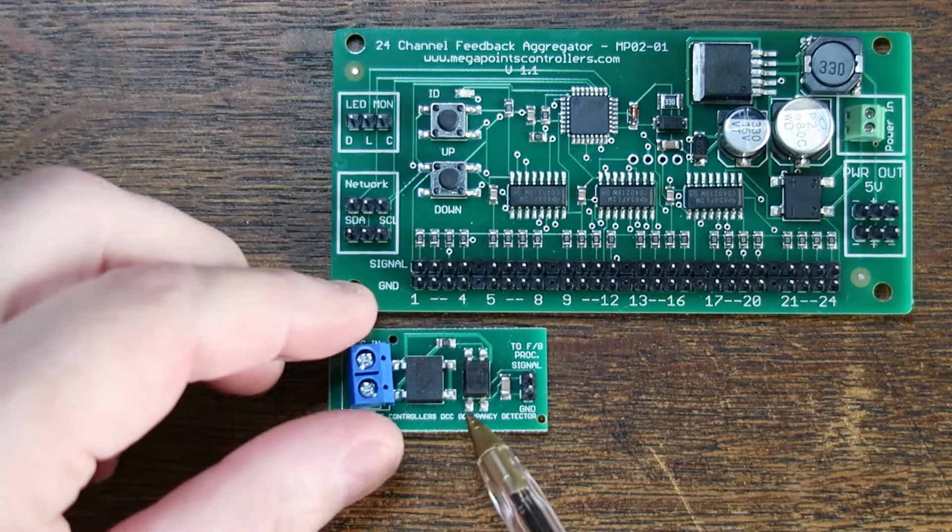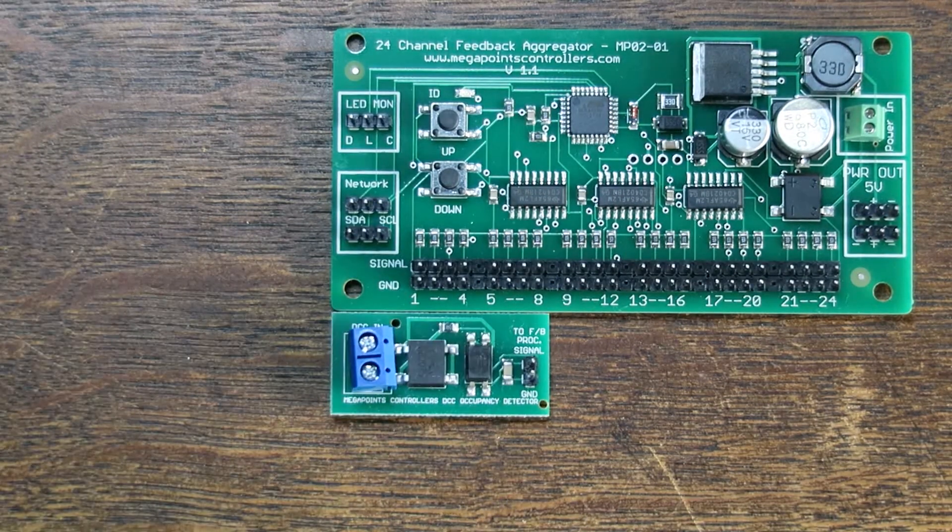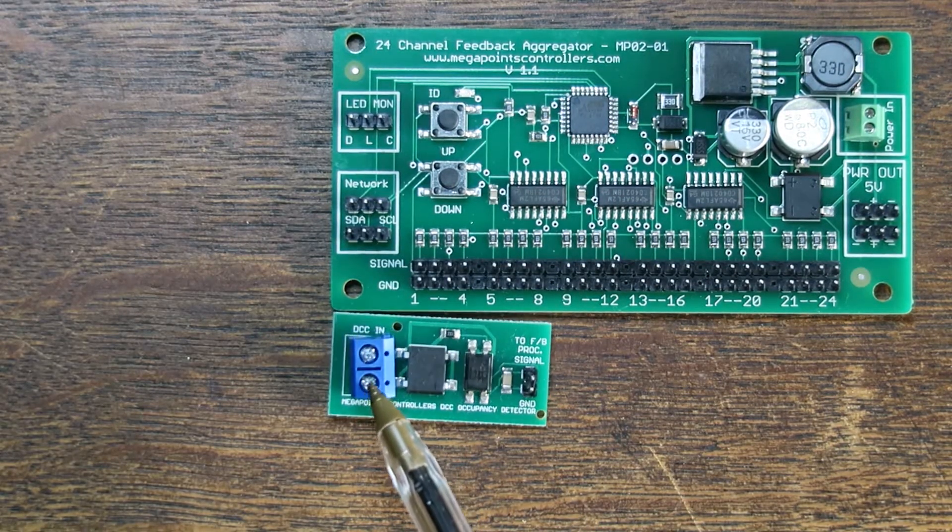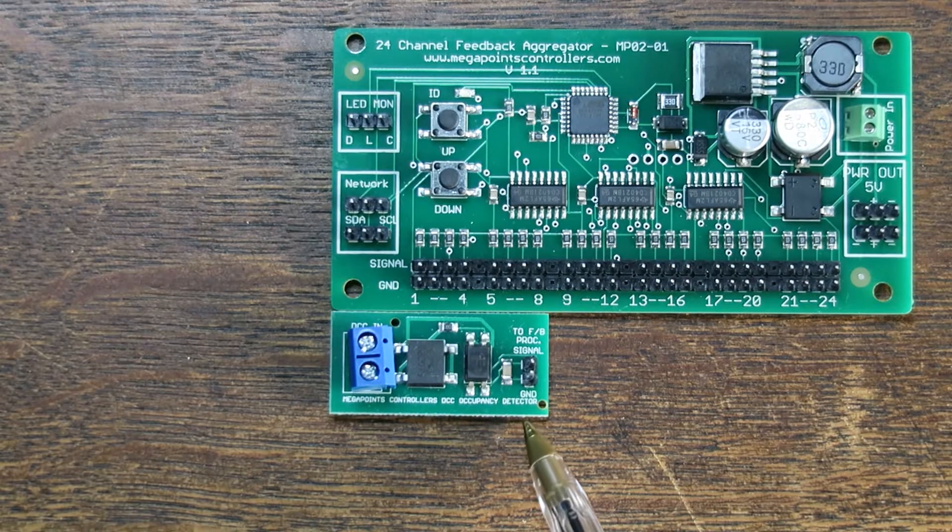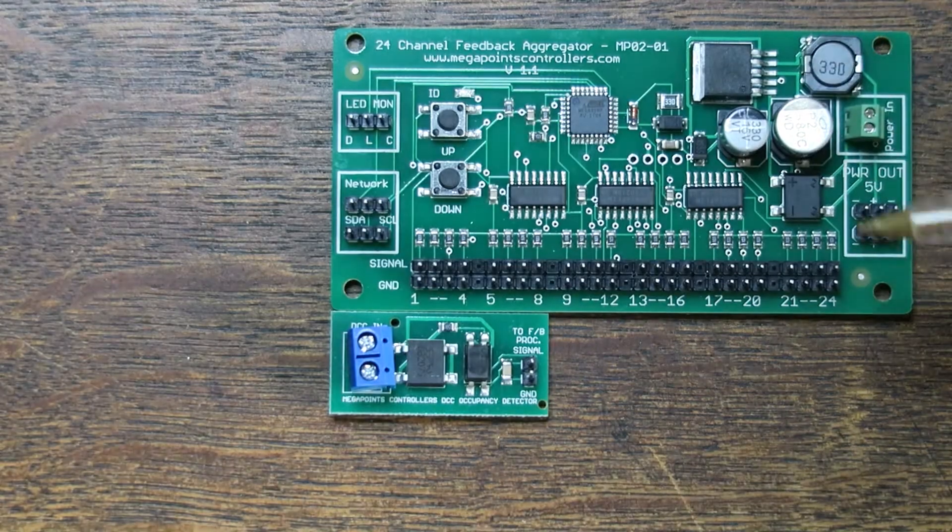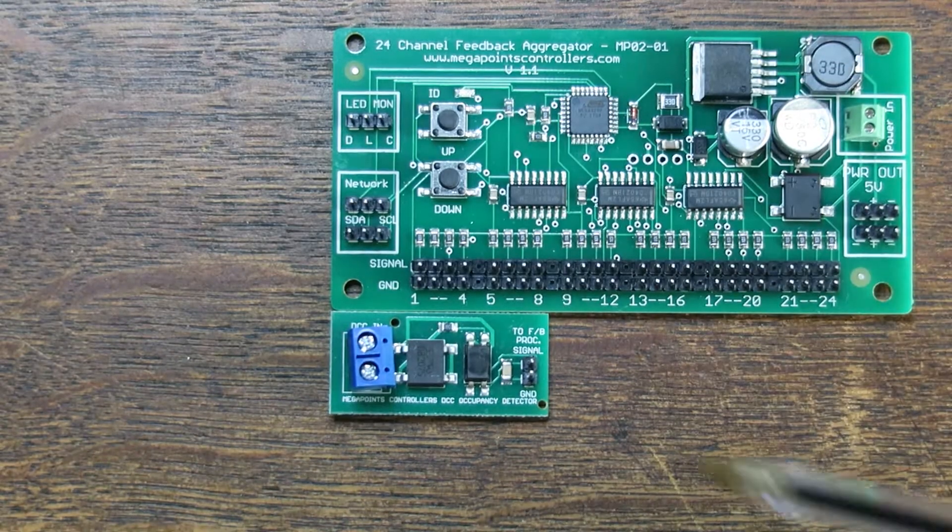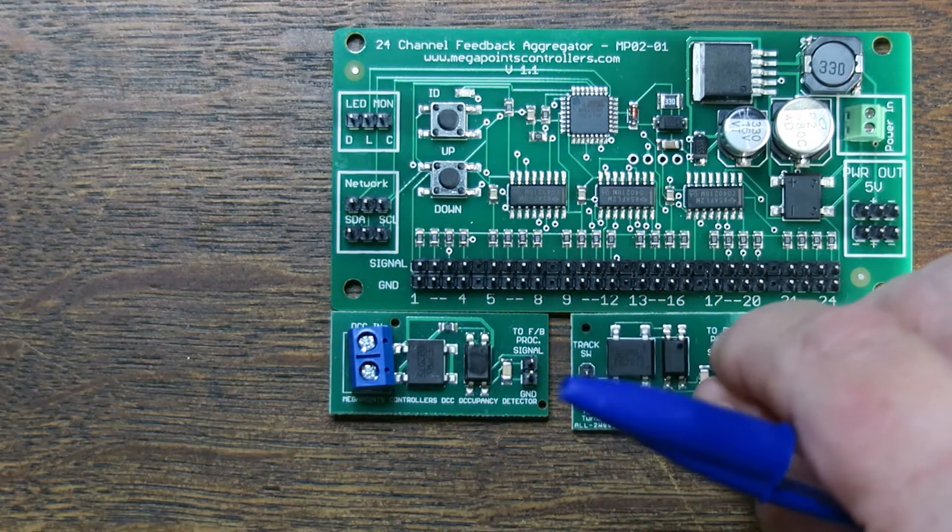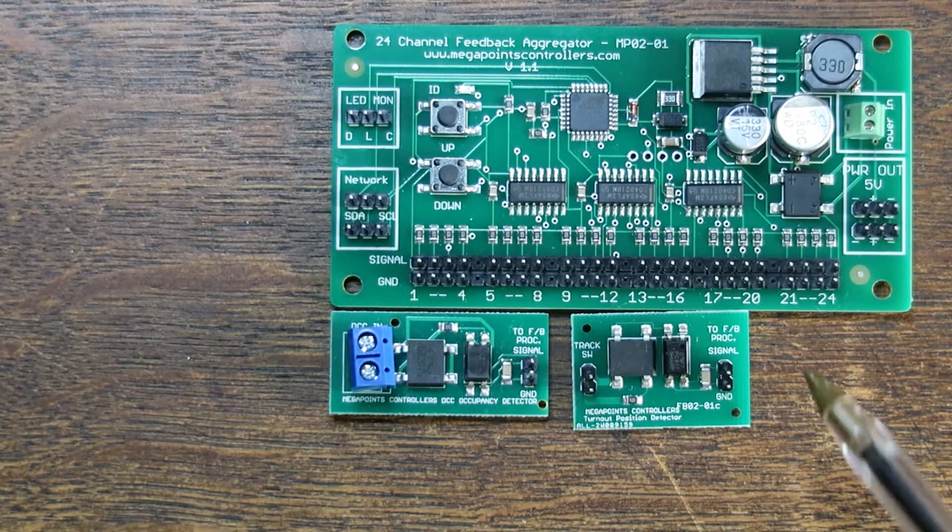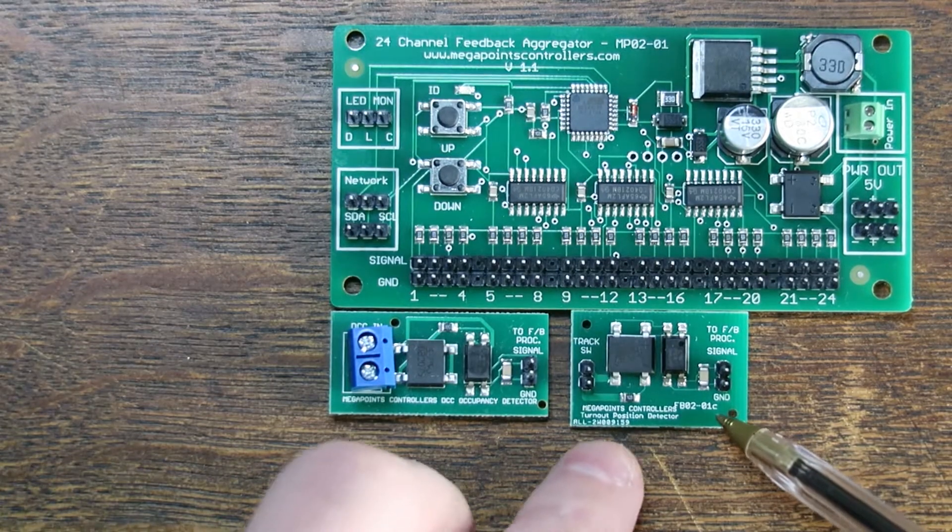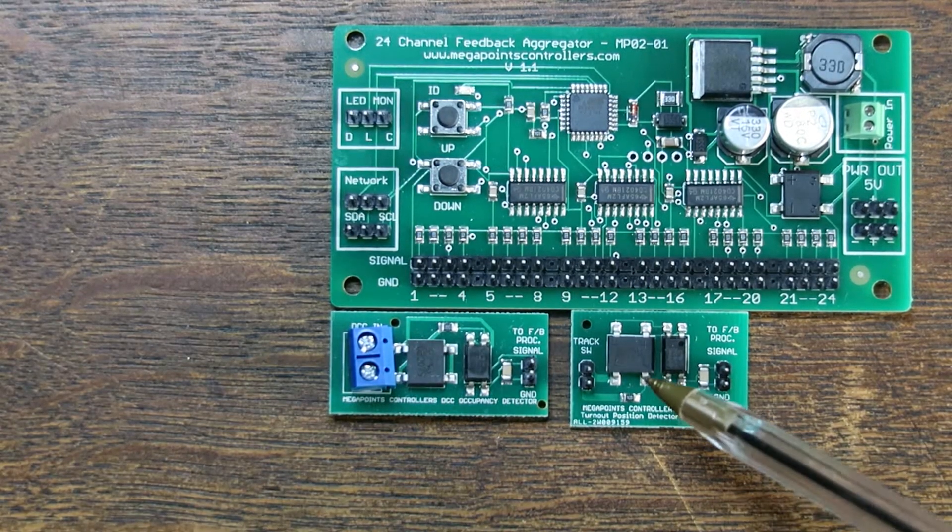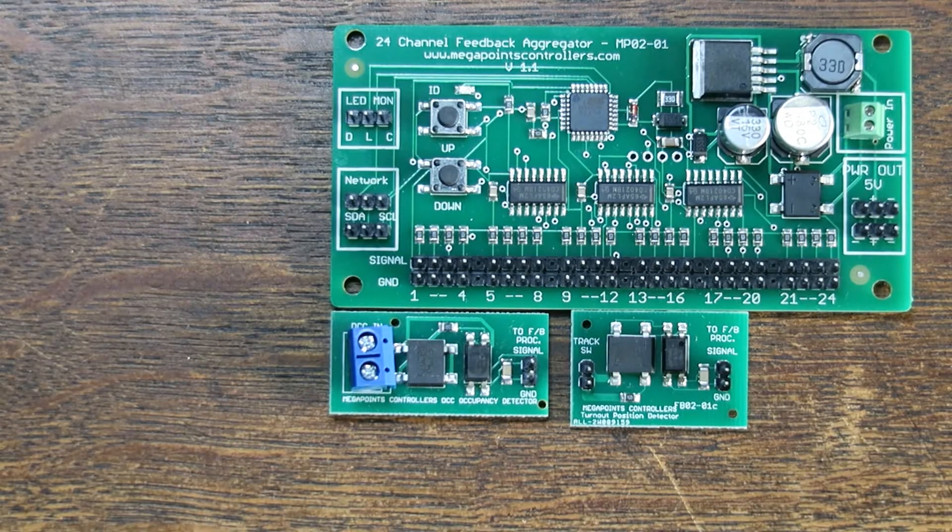This is the sensor for DCC track occupancy and it will allow you to detect when a train is on the track and illuminate a road on your control panel to show you that that section is occupied. And this is the sensor for point position indicator. It will allow you to detect the actual measured position of a set of points or turnouts on your layout.